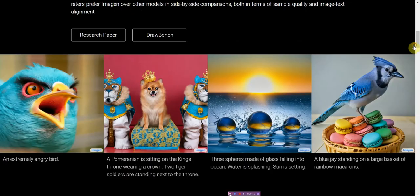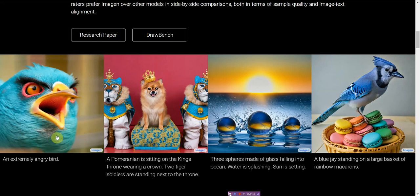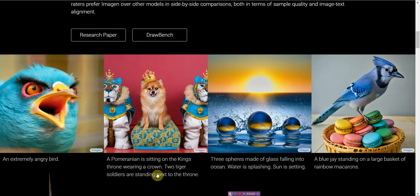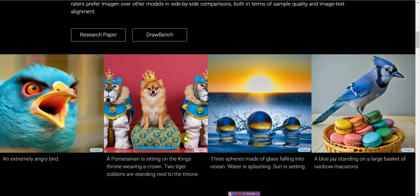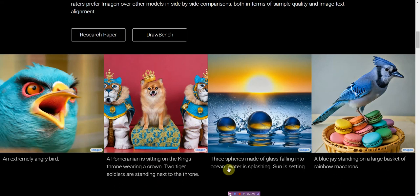Here's another example, an angry, extremely angry bird. A Pomeranian is sitting on the king's throne wearing a crown. Two tiger soldiers are standing next to the throne. That's very interesting and very accurate.